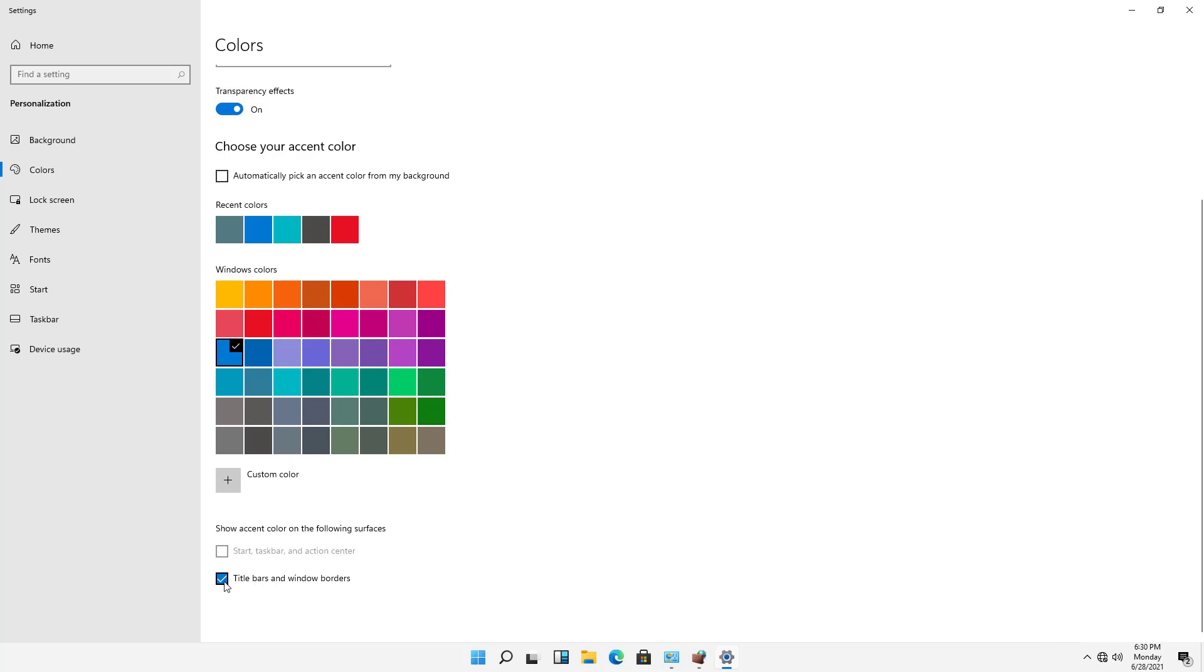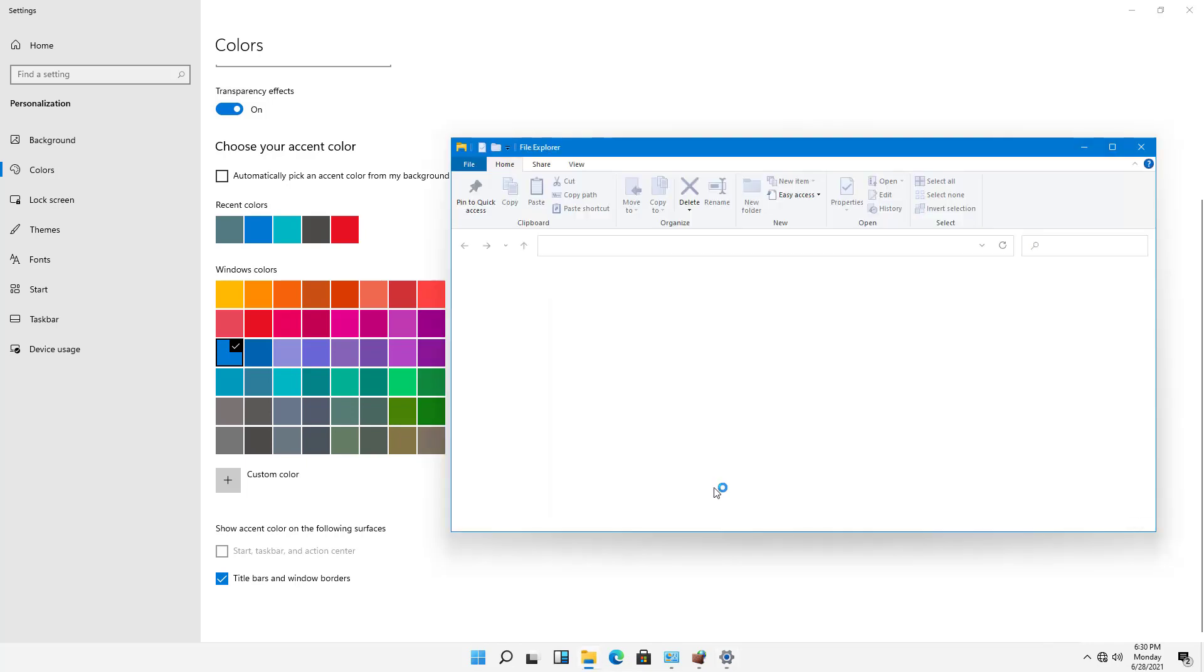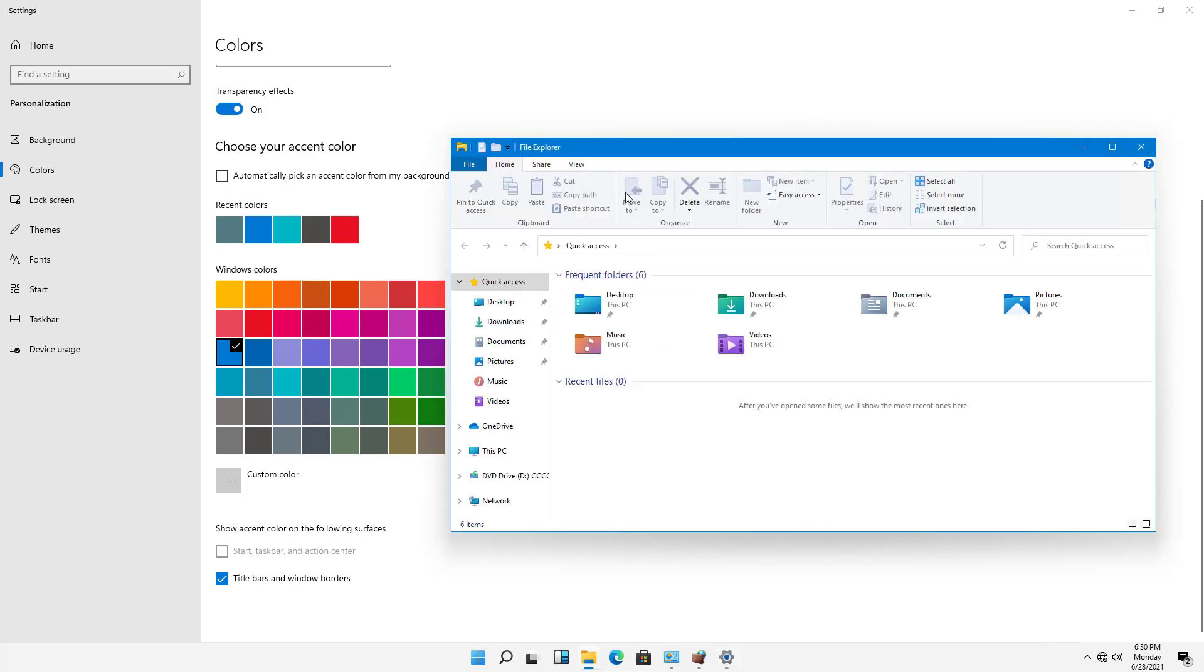And they're not checked by default. So if we click on File Explorer, for instance, we can see everything is this nice blue.